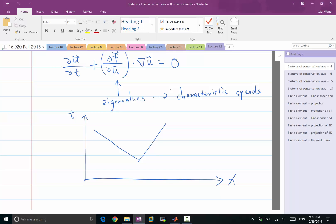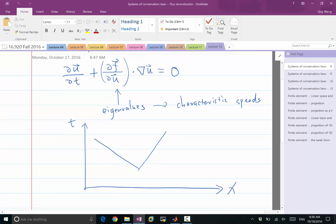That particular linear combination does not stay constant in general — the linear combination of the solution doesn't stay constant. It only stays constant for linear equations. Whenever we have a non-linear equation, dfdu changes as the solution u changes. Therefore, the characteristic speeds change and the eigenvectors of the matrix change as the solution evolves. So along a single characteristic line, we no longer have a constant linear combination — the linear combination itself actually changes.